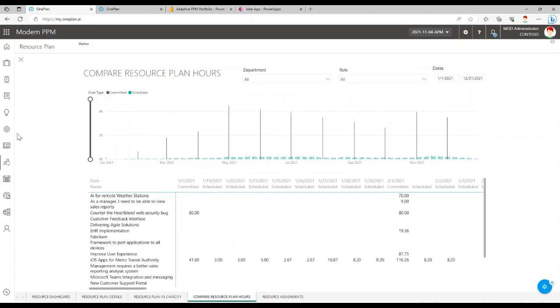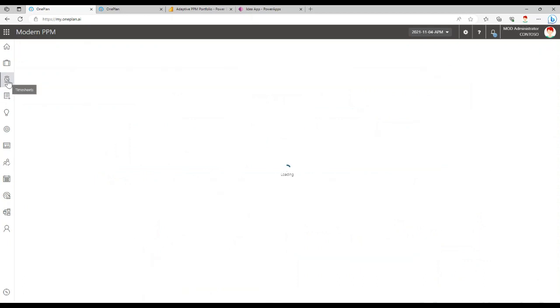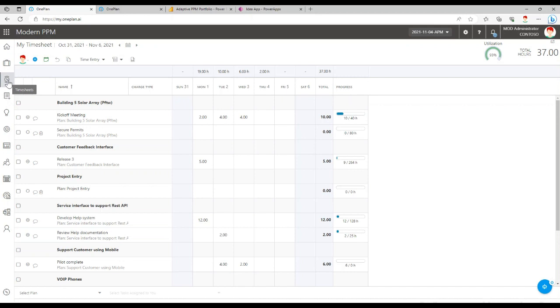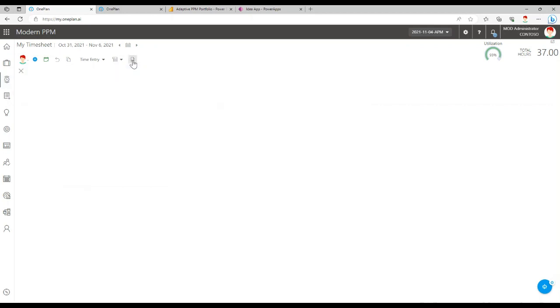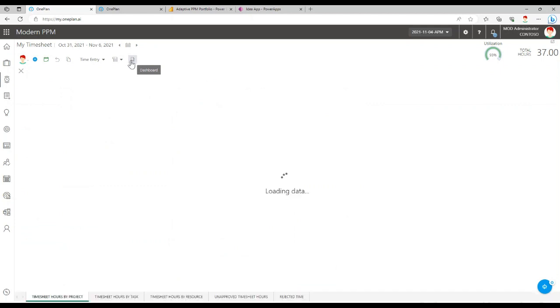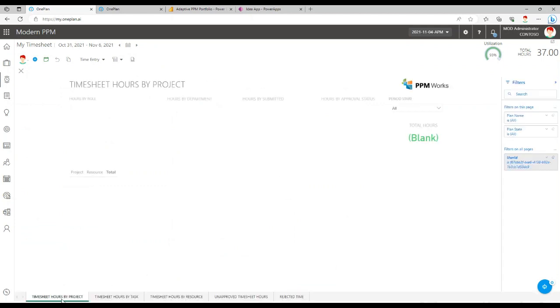And then there is timesheet reporting as well. If we go to timesheets, we can monitor if there are compliance issues with timesheet submissions, utilization, and so forth. So you can see timesheet hours by project and so forth.